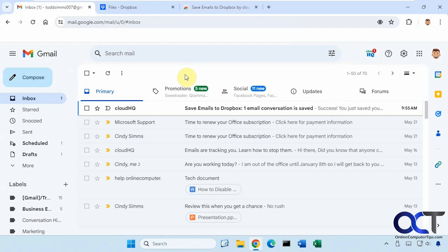So one thing I will note is that you need to have a CloudHQ account to use this. This applies to some of their apps, not all of them, but some of them. But when you do make an account it's free.